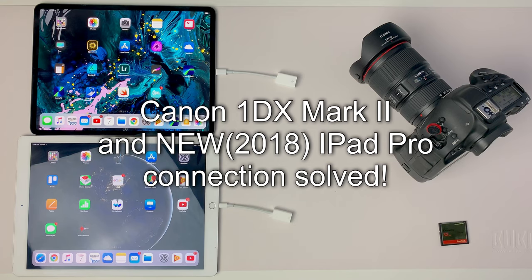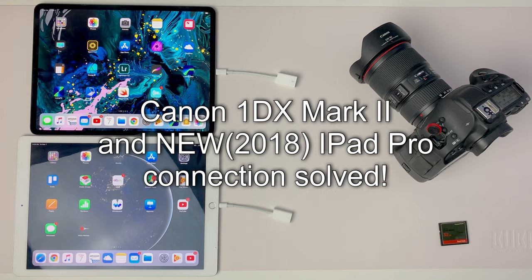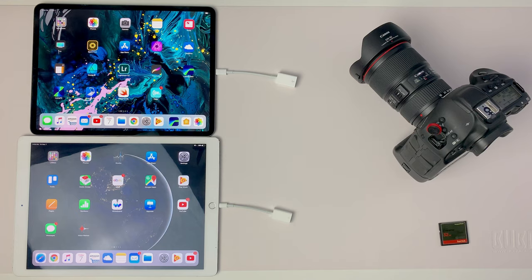Hey everyone, I just wanted to make a video and show you an issue I'm having with the new iPad Pro compatibility with the Canon 1DX Mark II.